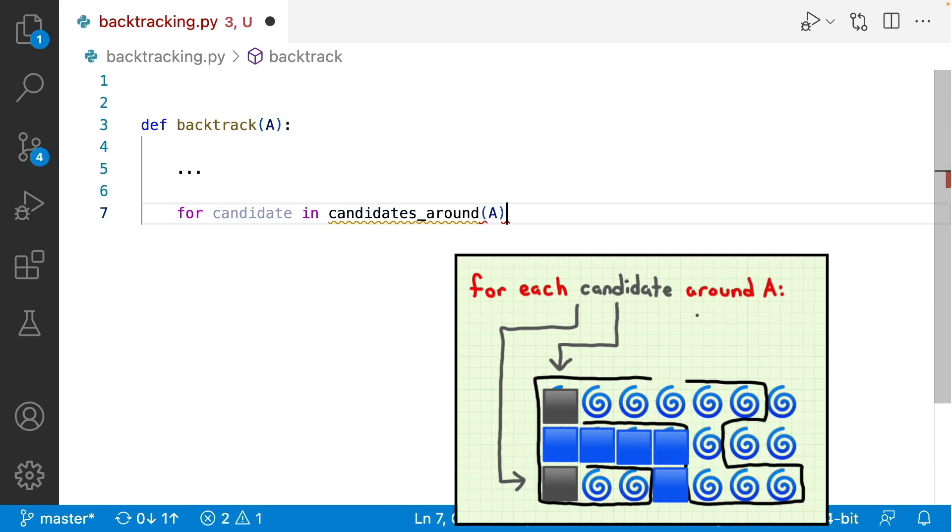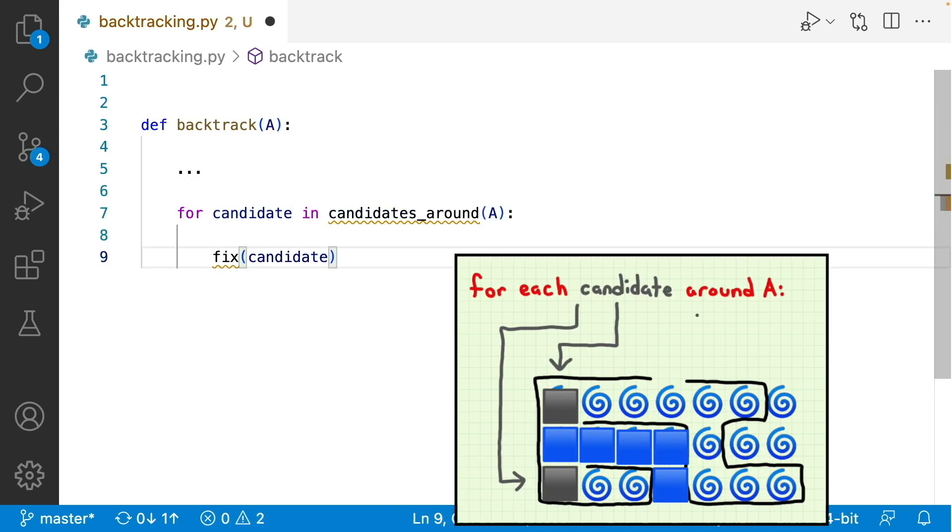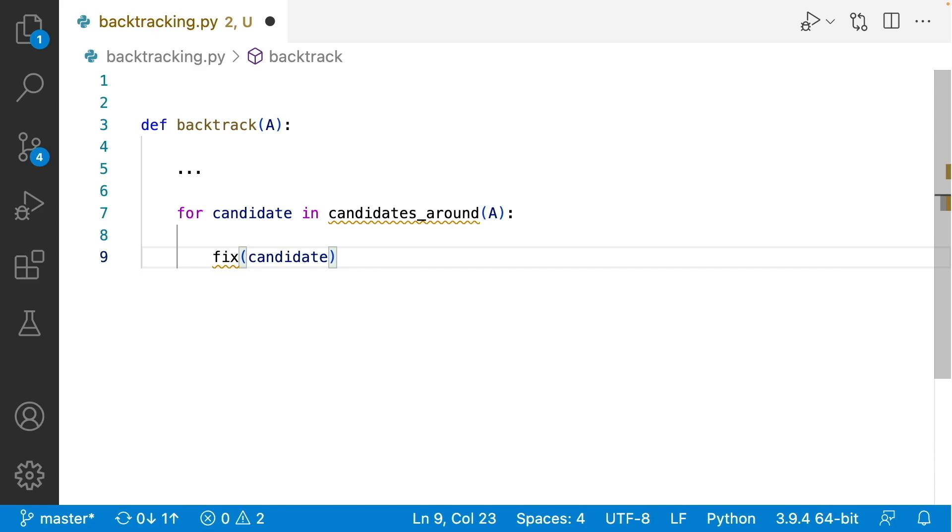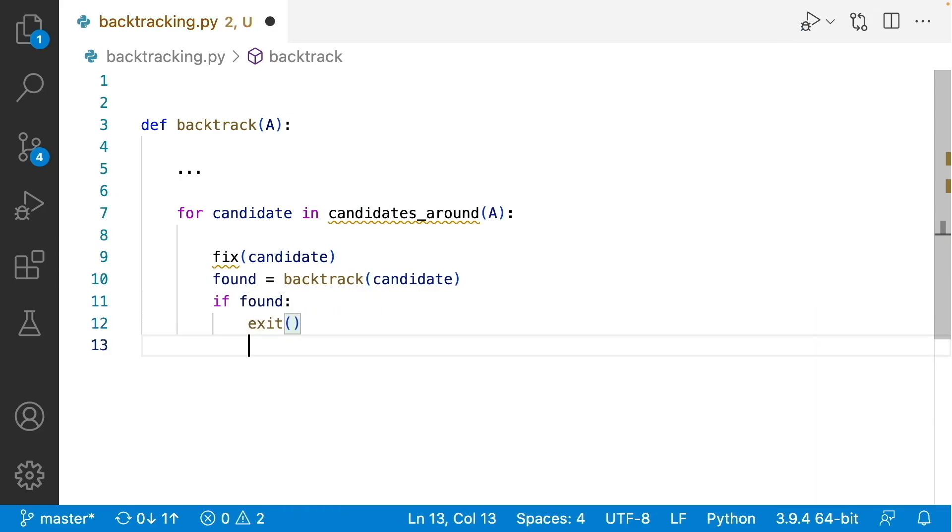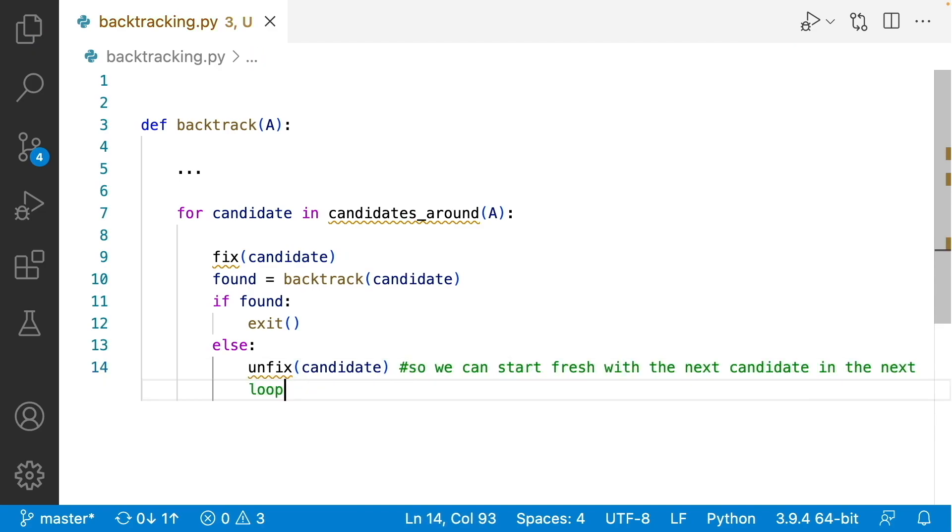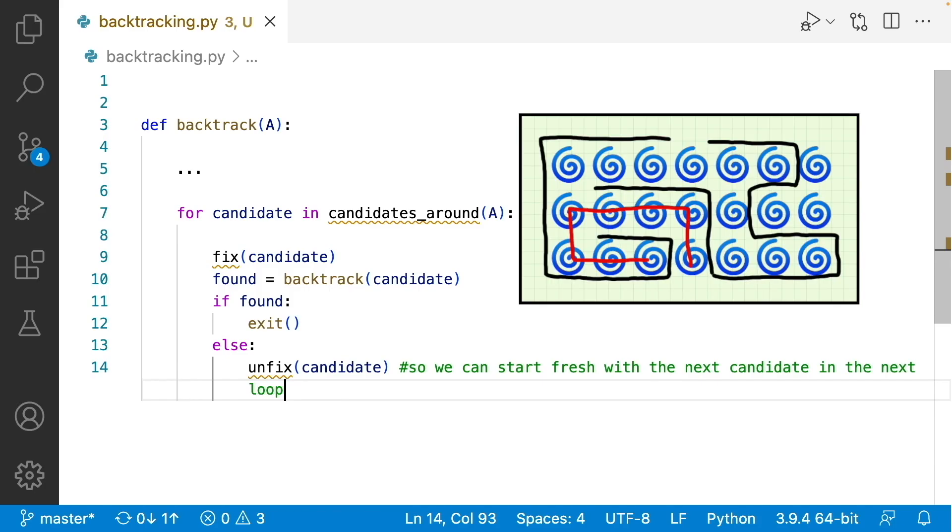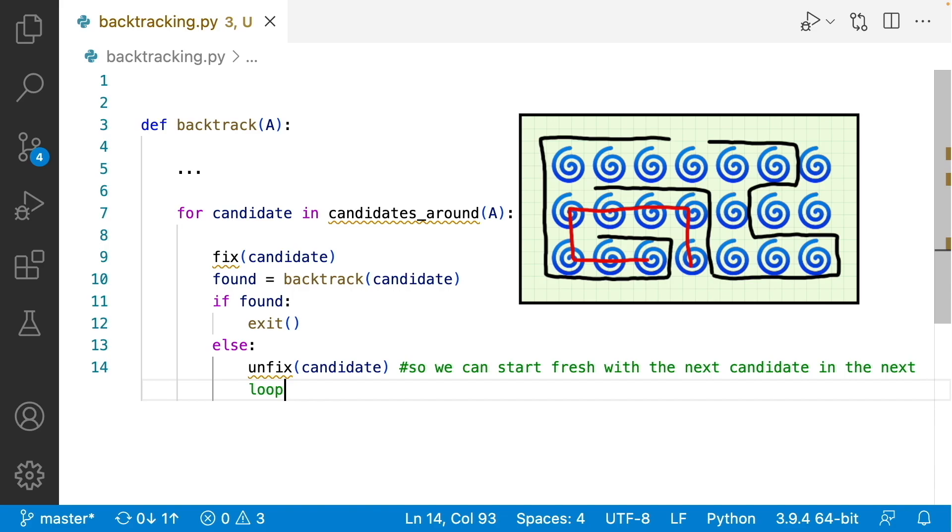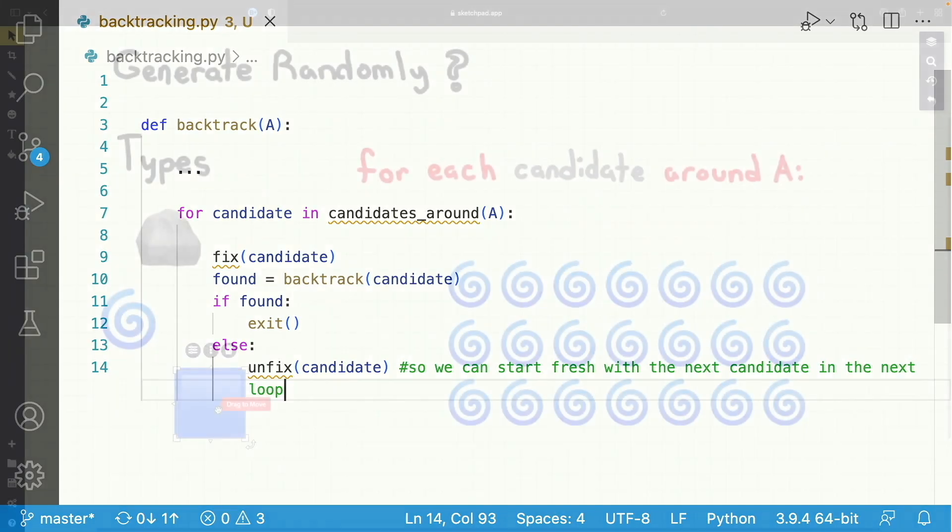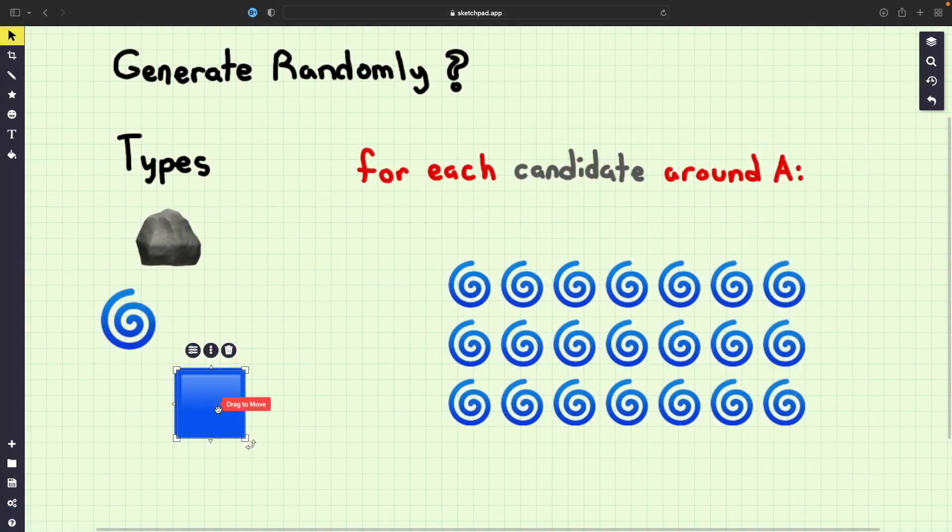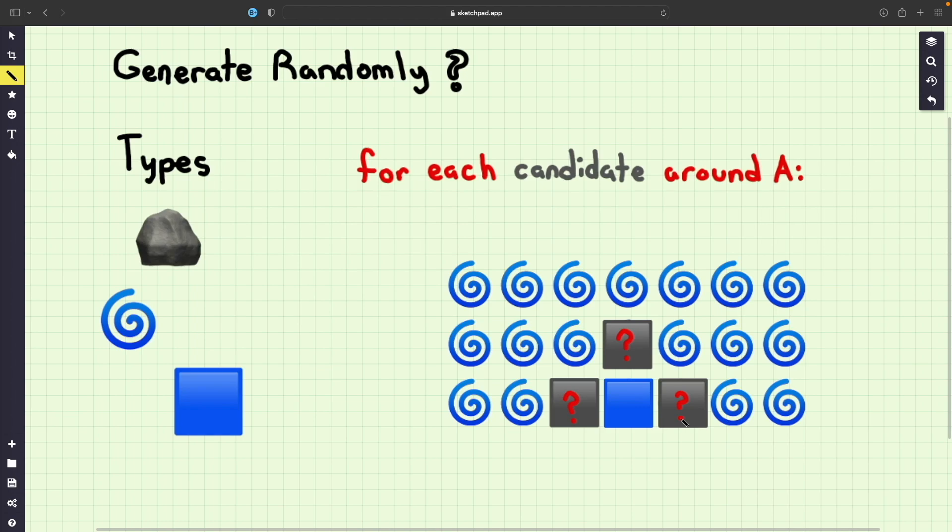So back to our specific problem. We're going to code the algorithm such that it backtracks in the following way. For each candidate or broken tile around us, we're going to first fix the tile immediately. Then we're going to recursively repeat this algorithm starting from that tile. If we continue this logic and we find a path, then we're going to exit the algorithm. Otherwise we're going to unfix the tile so that in the next iteration of our loop, we start fresh from this intersection. Remember, think about what you do in a real life maze, that's pretty much what we're codifying here.